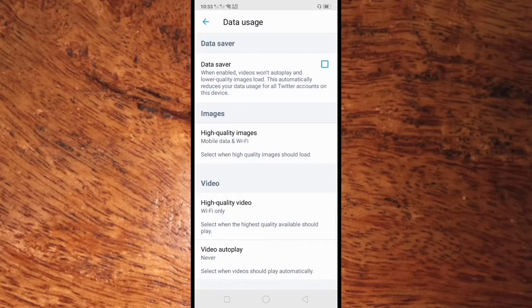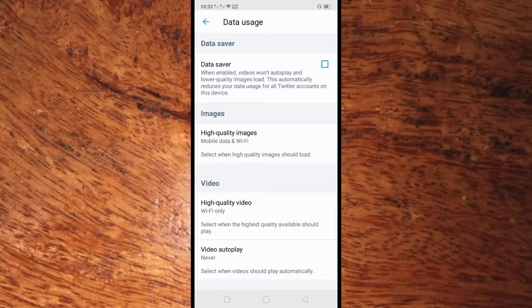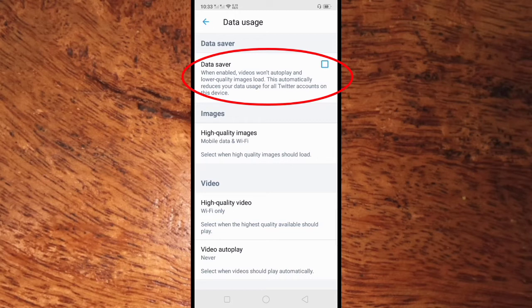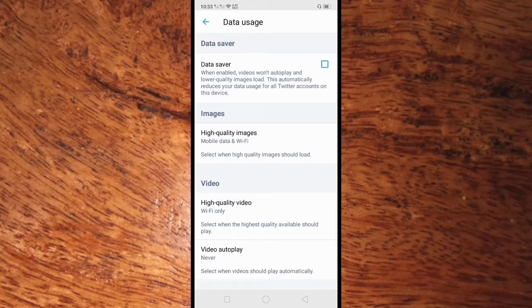Here in your Data Usage you can see the Data Saver. When enabled, videos won't auto-play and lower quality images load. This automatically reduces your data usage for all Twitter accounts on this device.